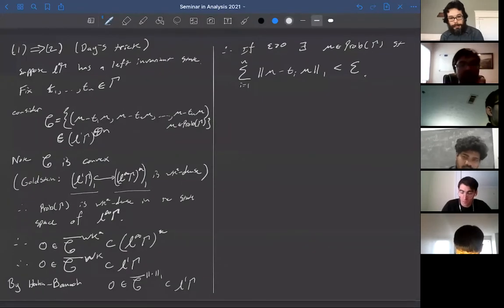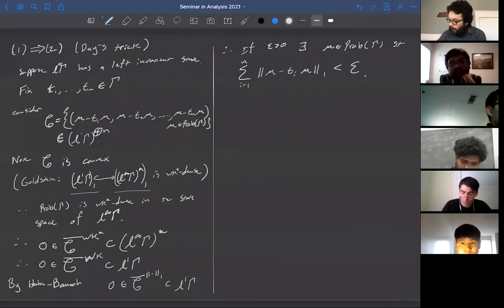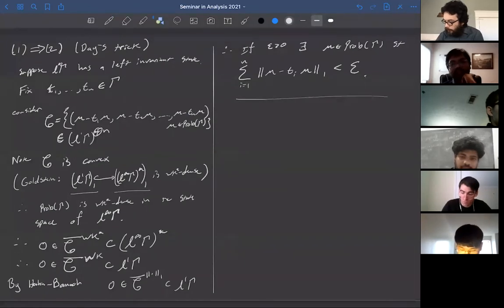Therefore, for any ε > 0 there exists a probability measure μ on Γ such that the sum from i=1 to n of ‖μ − T_i μ‖₁ is less than ε. That's Day's Trick.